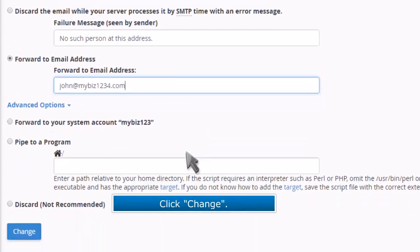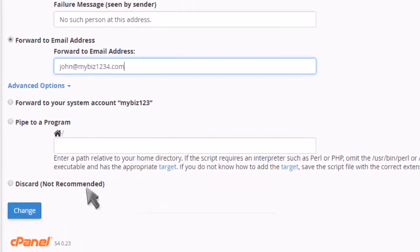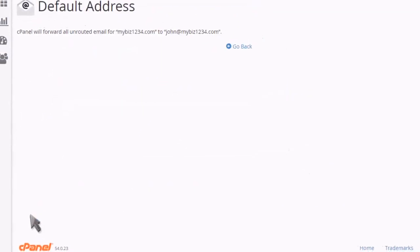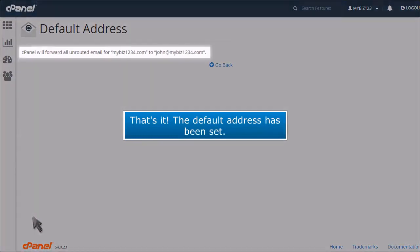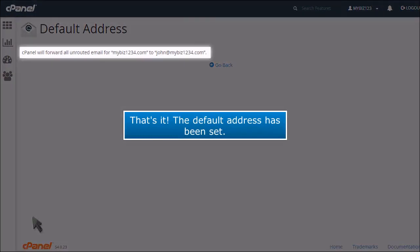Click Change. That's it! The default address has been set.